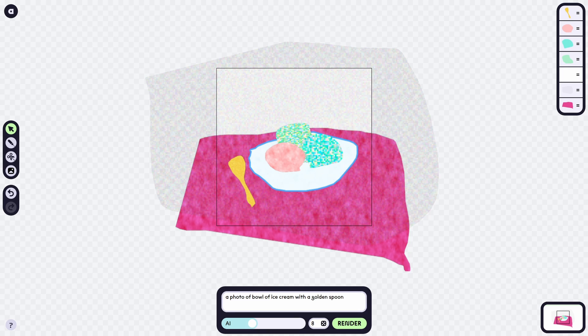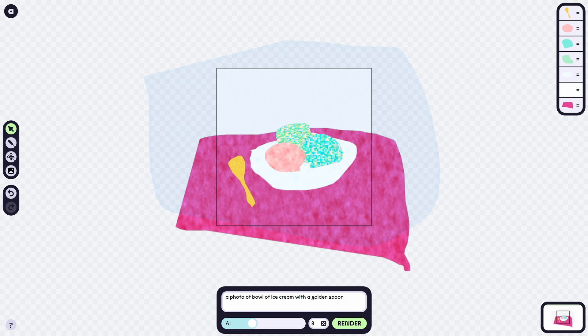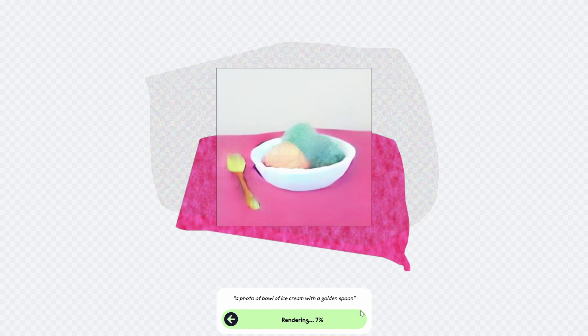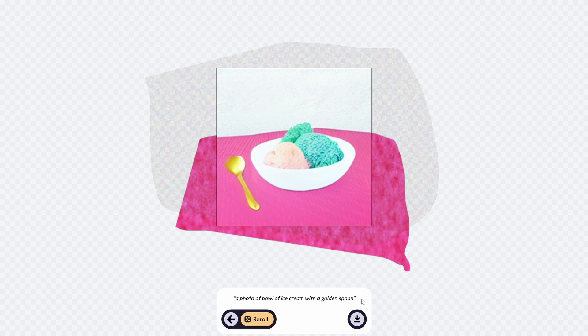This is something I wish MidJourney had, because sometimes I want to position something in a certain place and I can't — I just have to write it in text. Many times when you write things you don't get exactly what you want. Like, I can't say 'a spoon on the left side' and reliably get that. It's really cool when you can give hints to the AI by drawing shapes or placing images.